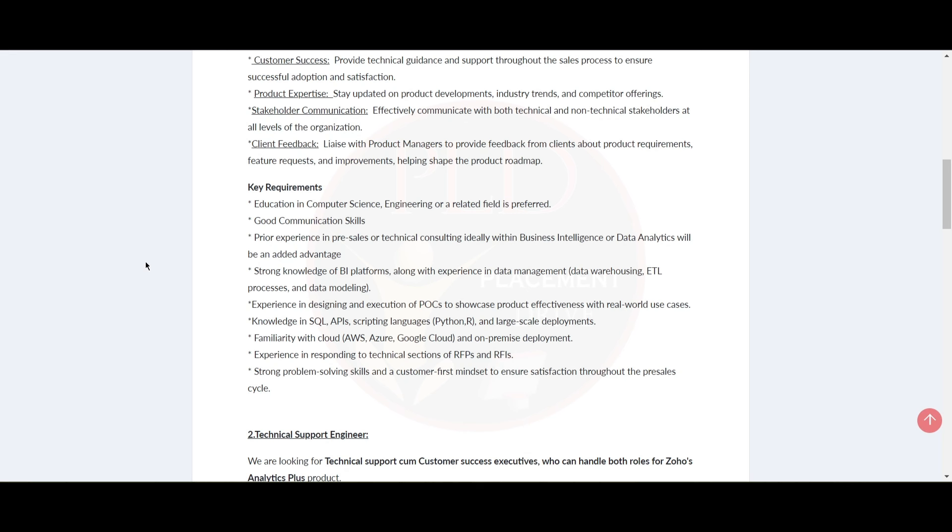Your experience in pre-sales or technical consulting, ideally with business intelligence or data analytics, will be an added advantage. Also, you need to have strong knowledge of BI platforms along with experience in data management.